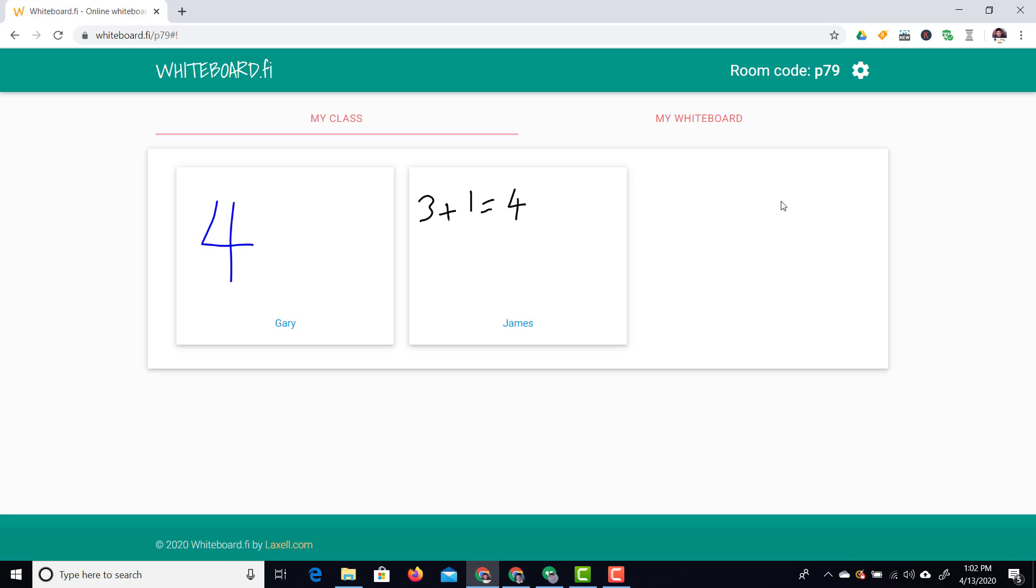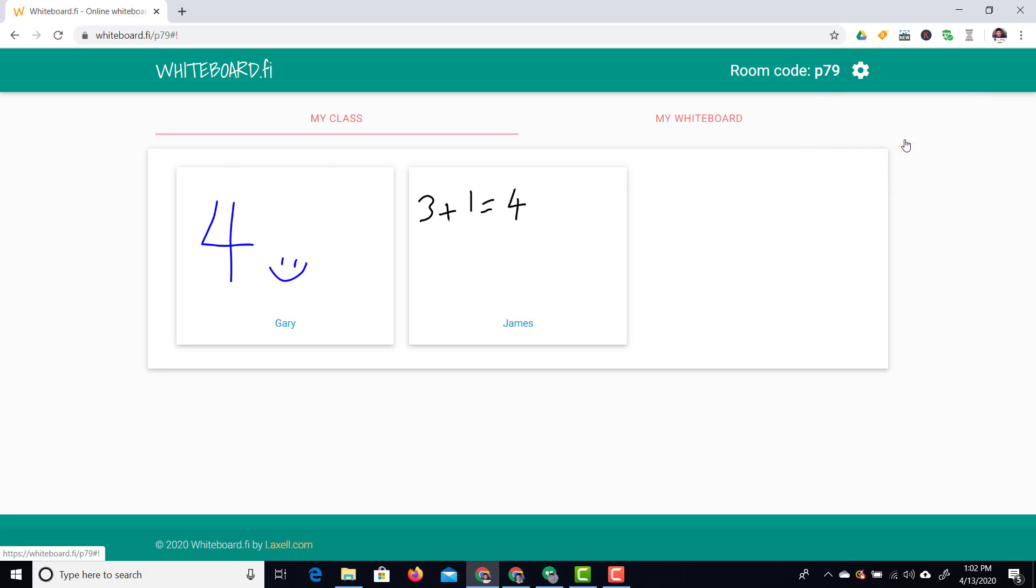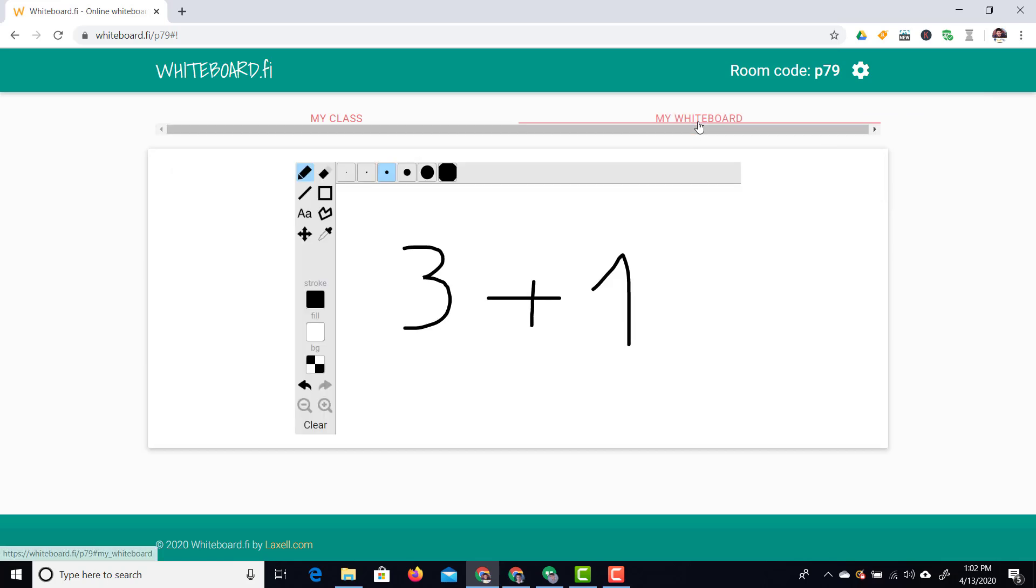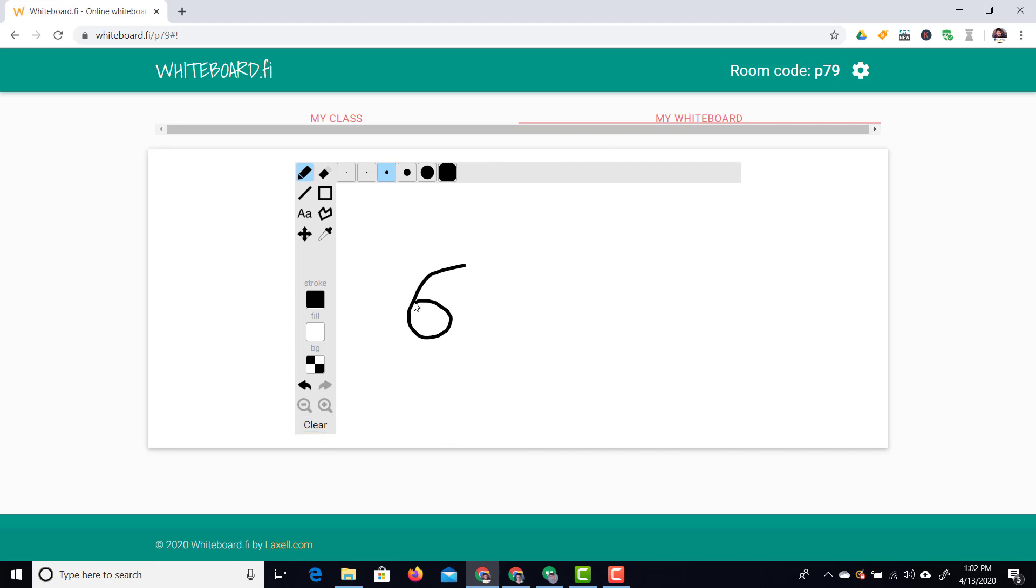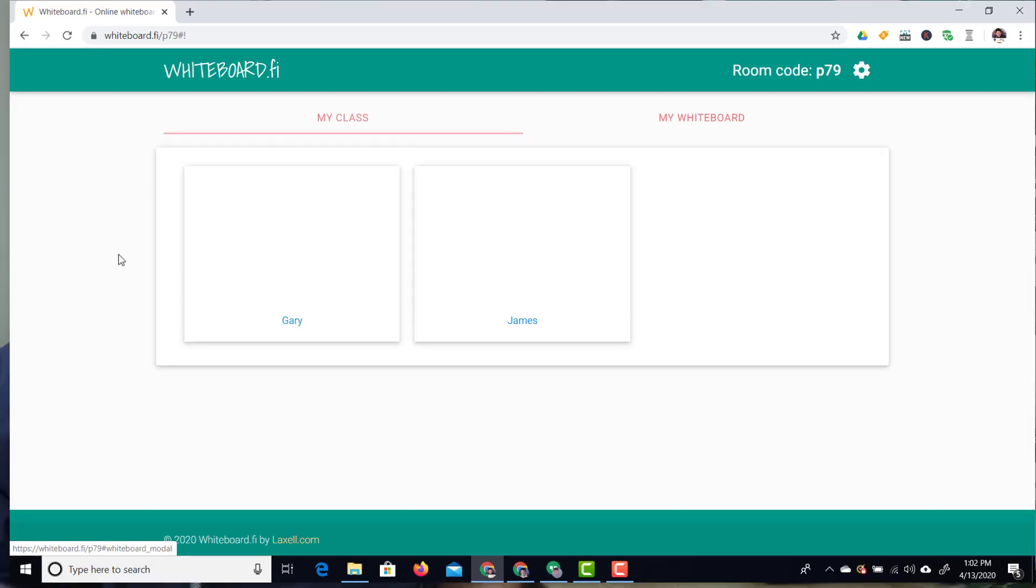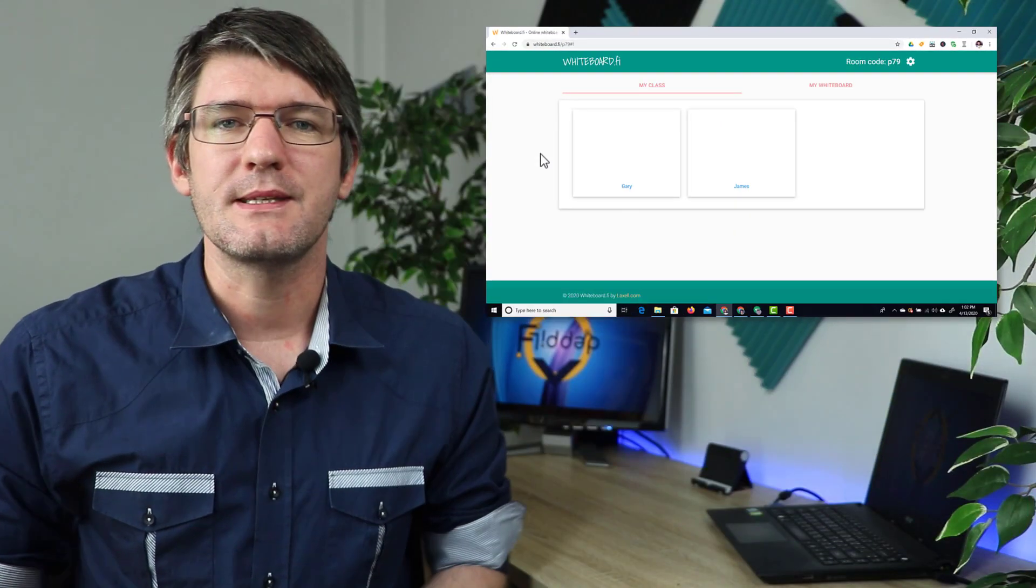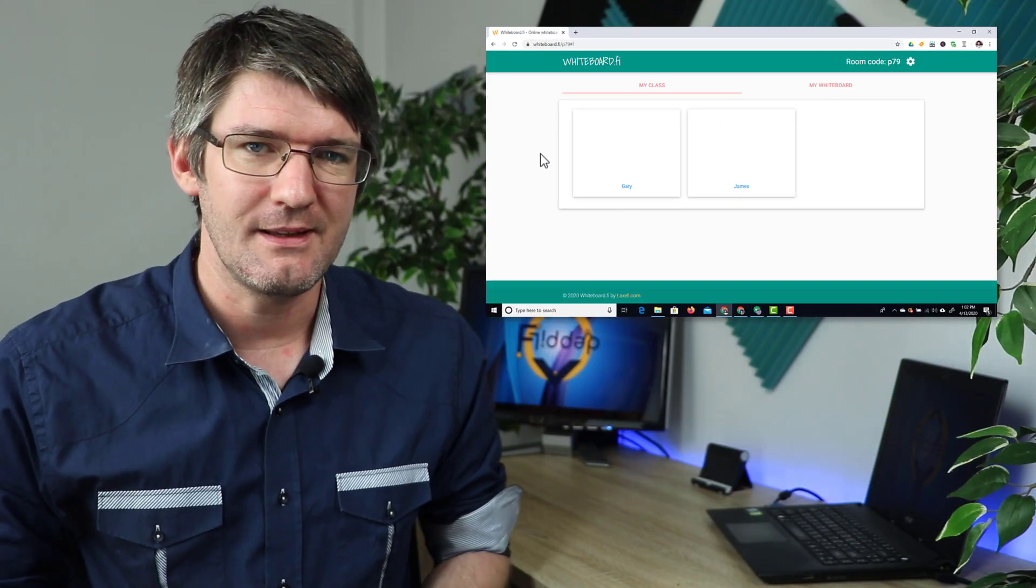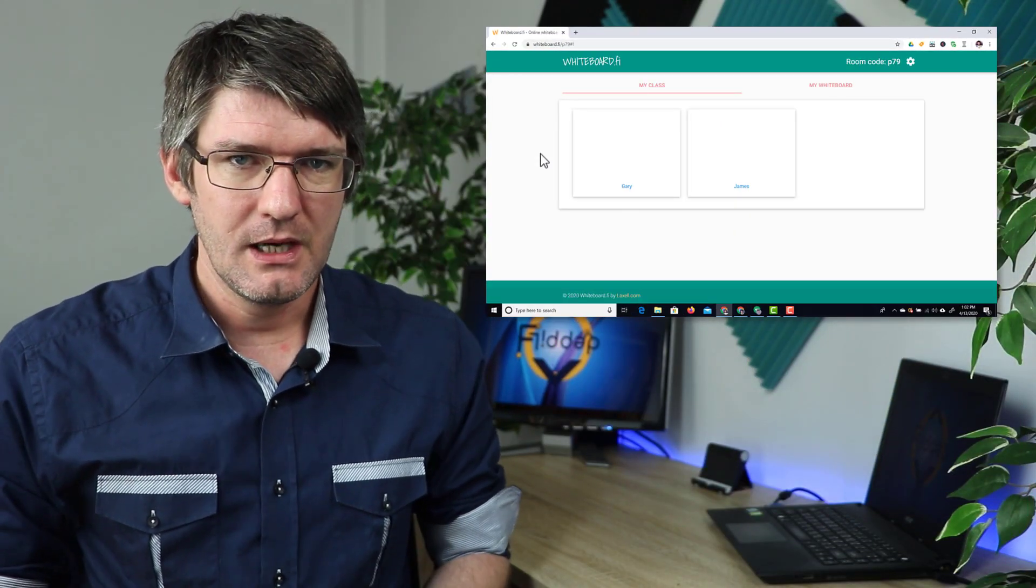Everyone's answered. Well let's go ahead and just erase all their whiteboards. At the top I can now clear all whiteboards. There we go. Now we're going to have a new question. We're going to clear our own whiteboard and we're going to say 6 take away 4. There we go. We're going to go to our class and let's see if Gary and James gets it correct this time.